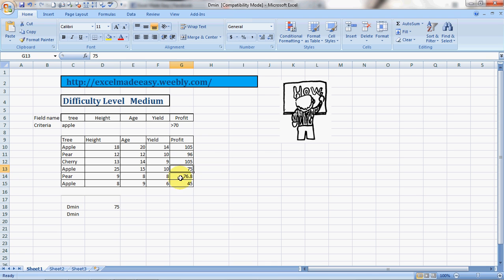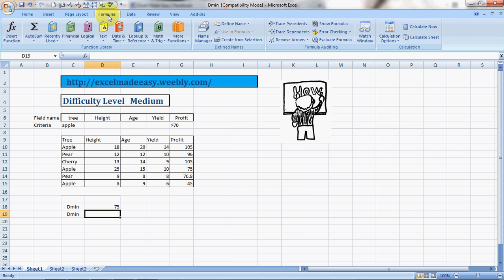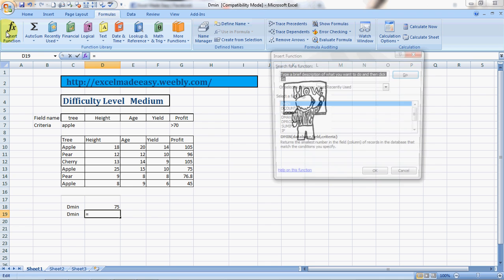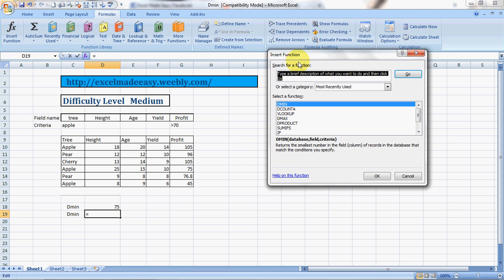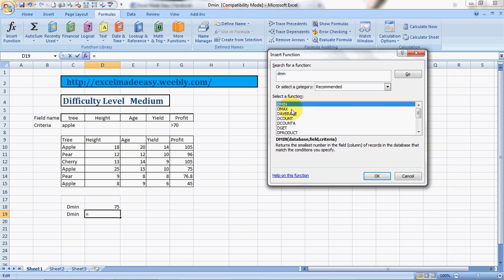So this is how we get the answer. There is another way of doing it. You click on Formula, you click on Insert Function, type in DMIN. DMAX, DAVERAGE, DCOUNT, DCOUNTA, DGET, DPRODUCT, all have been covered by me already. They are in my video library.